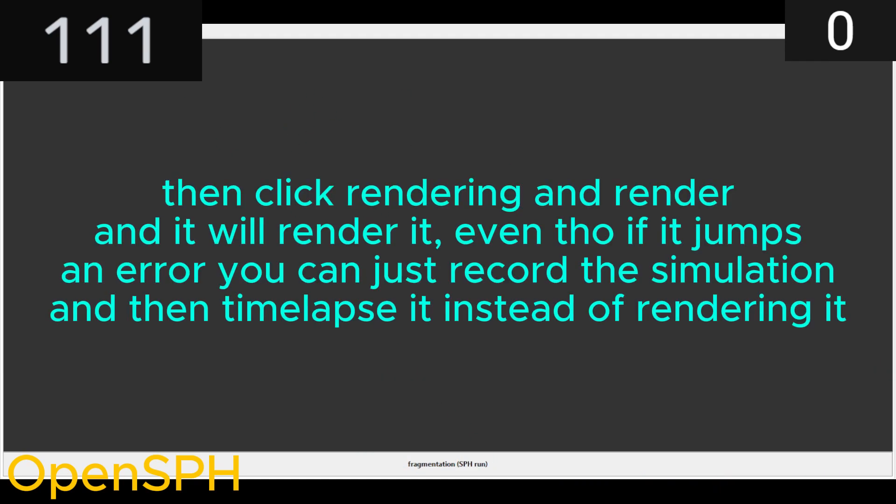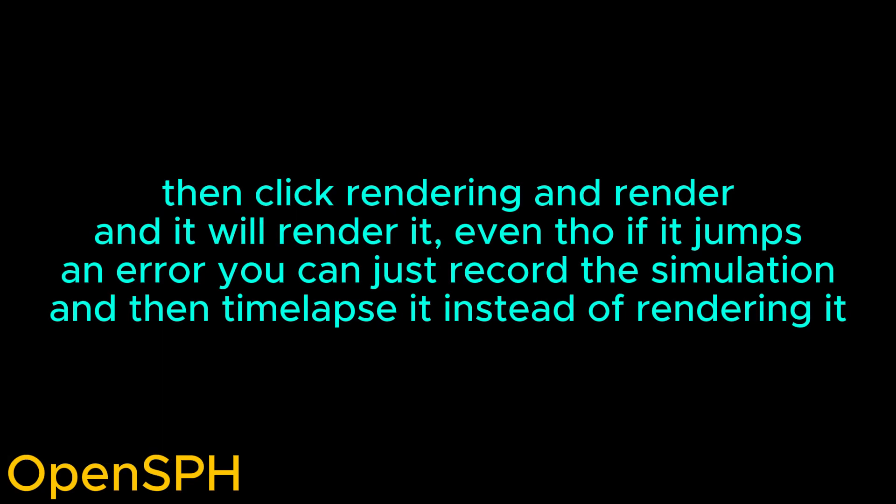Then click Rendering and Render, and it will render it, even though if it jumps an error you can just record the simulation and then time lapse it instead of rendering it.